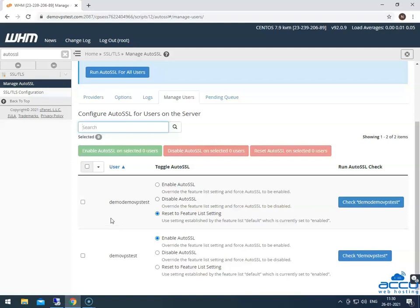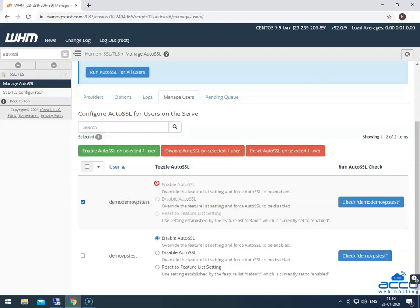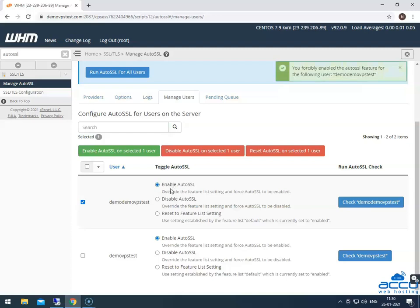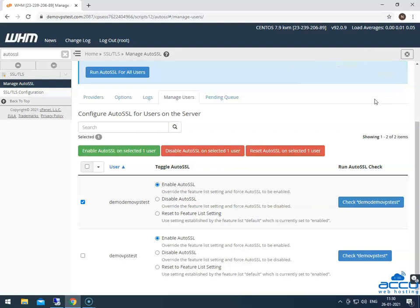Here, we have selected demo demo VPS test user as an example. Once you select the radio button enable auto SSL, the server will add your user in the queue to install the auto SSL certificate on it.